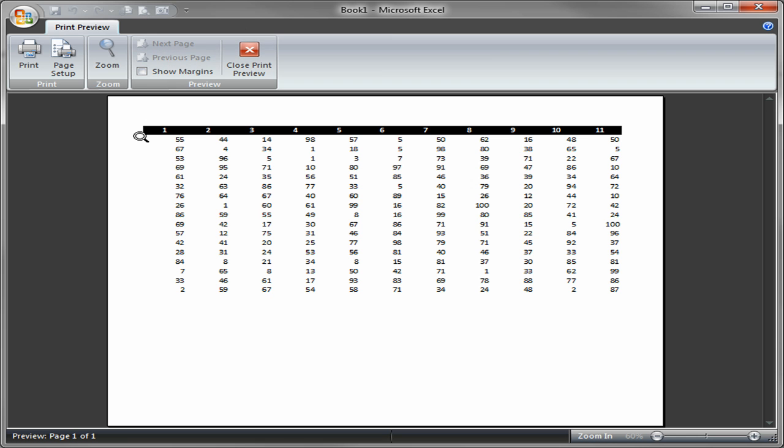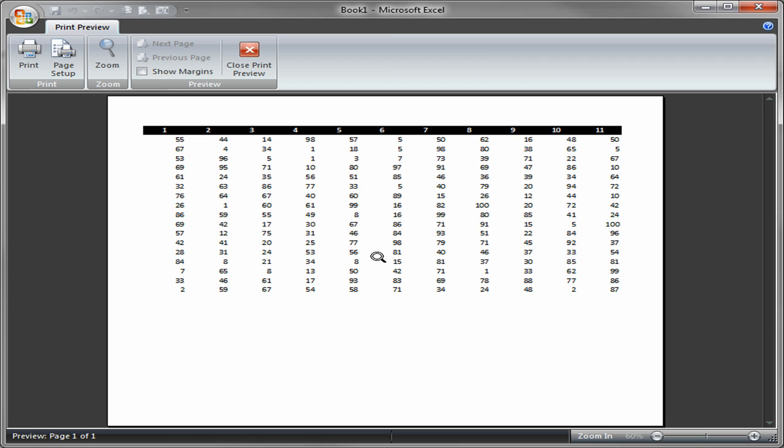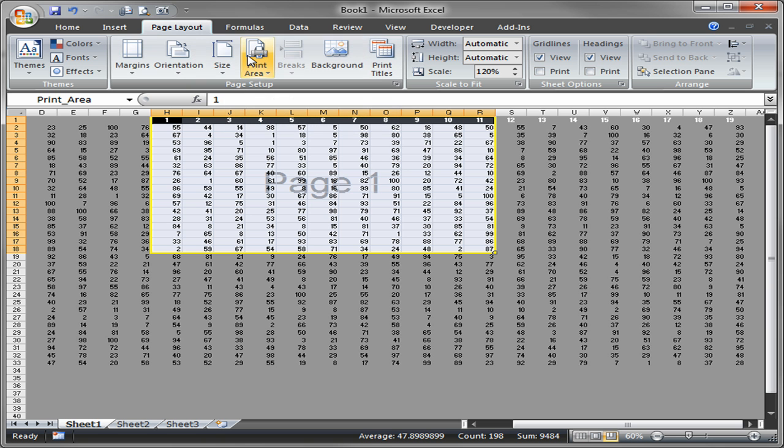And notice now that my column 1 through 11 goes all the way over to that right edge, but it doesn't go to another page. I only have one page here. So that was basically saying I want to take advantage of the width of my page, but I only want one page. So that was the scale.